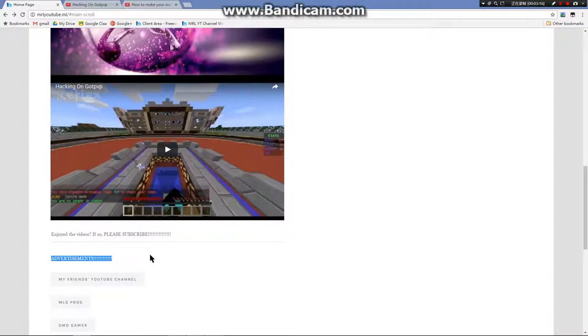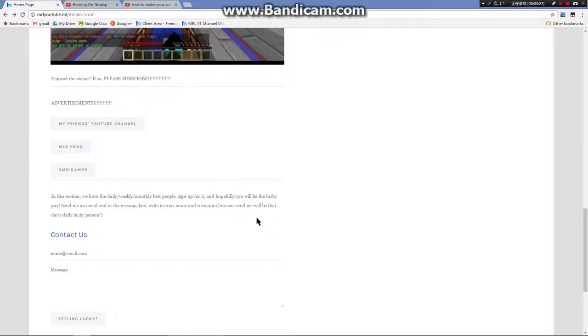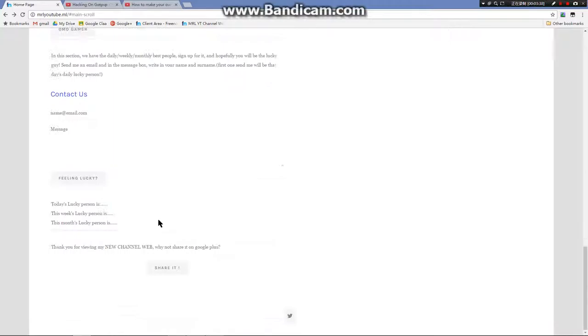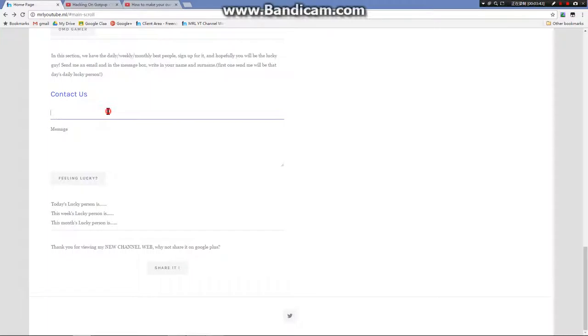You can also subscribe to that. You can email me so I can put an advertisement for your YouTube channel or anything. Here you can do this - it's just a random thing I created. You can read that, you can sign up for it, it's just for fun.